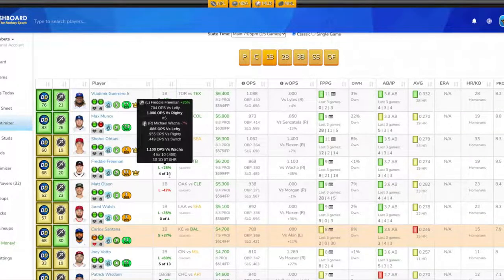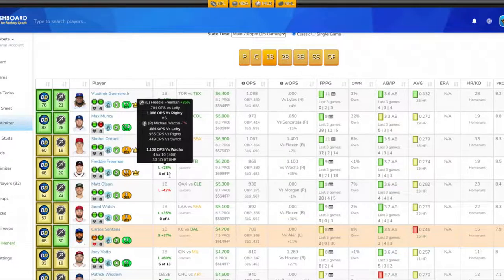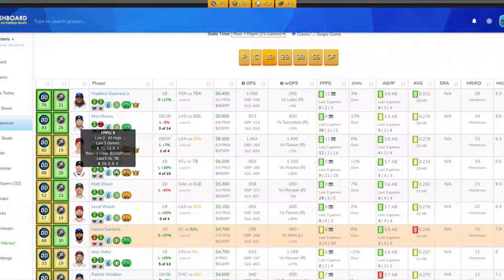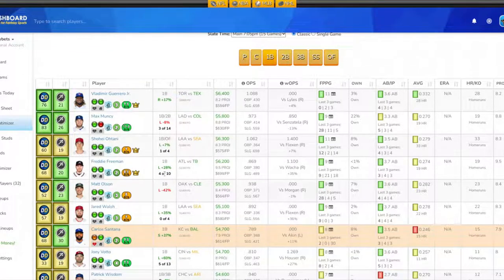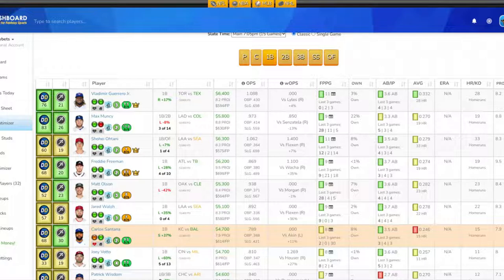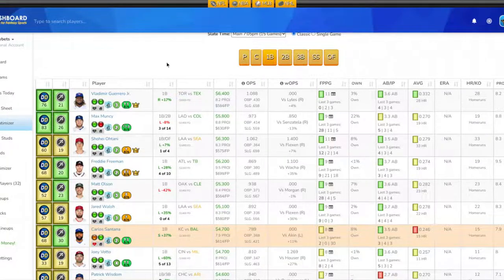He's 4 for 10 against the pitcher he's facing tonight, three singles and one double. His last five against Tampa Bay: 4, 9, 0, 29, and 0. I like Mr. Freeman in his position tonight. They depend on him a lot more since Ronald Acuña Jr. is out, and I think he will produce. So Mr. Freeman, even though he's $6,200, I definitely want to look at getting him into my lineups tonight at the first base position.